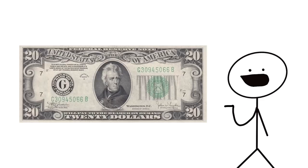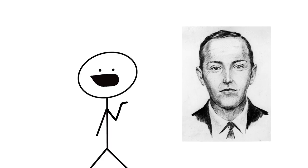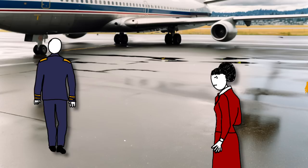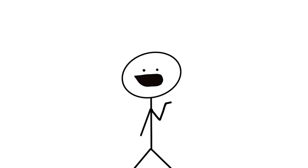which demanded they give D.B. Cooper four parachutes and $200,000 in $20 bills specifically. When the flight landed in Seattle, the hijacker exchanged the flight's 36 passengers for the four parachutes and $200,000. He then kept several of the flight's crew members as the plane took off for its next stop, Mexico City.